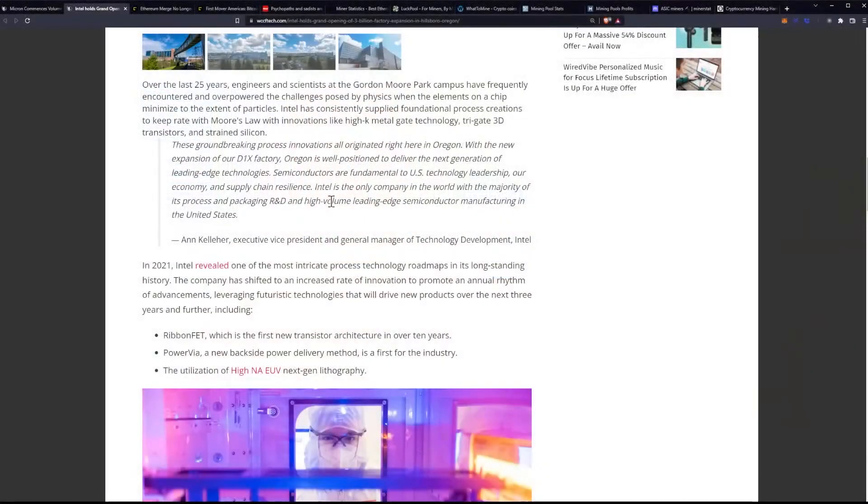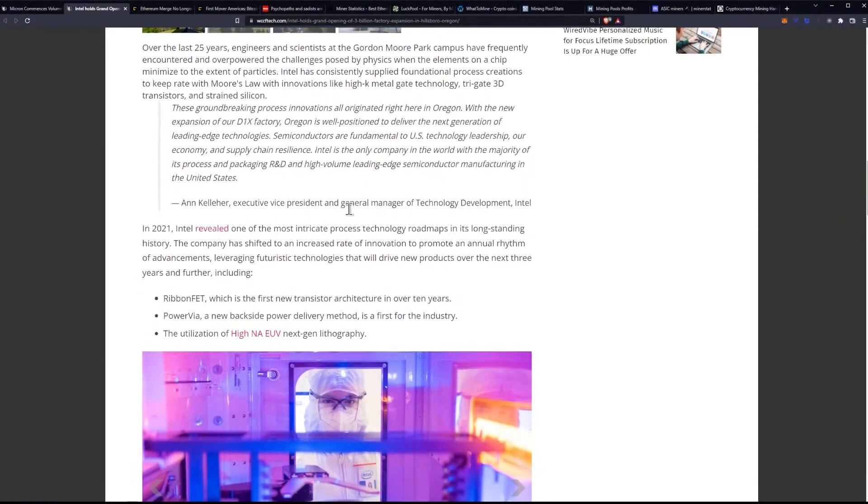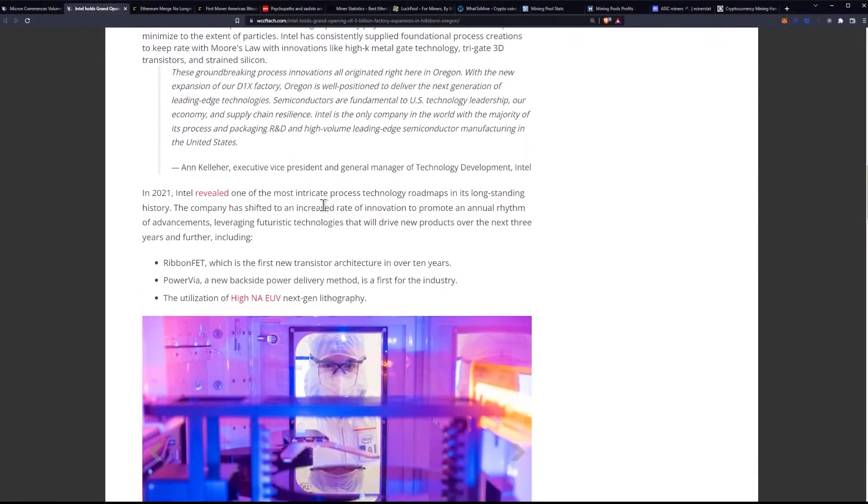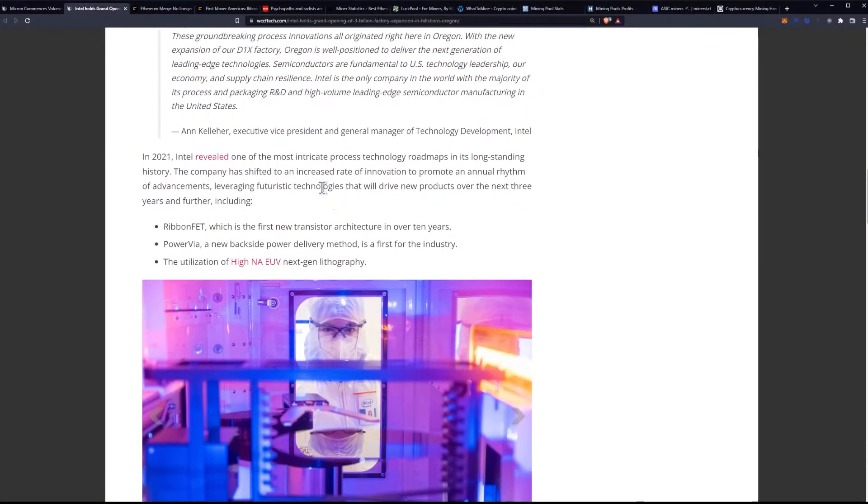I believe it was Malaysia that Intel had moved a lot of manufacturing to. And then we still have another Intel factory announced for Ohio. Correct me if I'm wrong. I have to do all of this live and off the top of my head. I didn't have a chance to pull that out, but I believe it's Ohio as well. So this is all really good news. In 2021, Intel revealed one of the most intricate process technology roadmaps in its longstanding history.